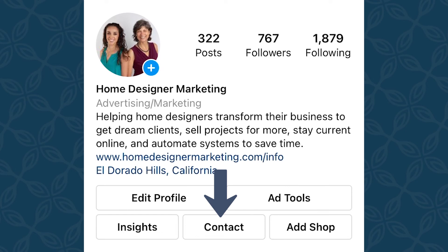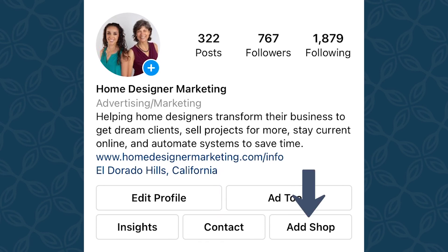Scroll down a little bit and you'll see there's a spot where you can choose what is underneath that contact button. You can include phone number and email, which we definitely suggest including. You can also add an address if you have a physical location or studio where clients can come visit. You can even add WhatsApp integration if you like to use WhatsApp with your clients. And the last option is add shop — so if you sell products or anything like that, you can use that add shop button to put a store on Instagram to make it easier for people to buy.